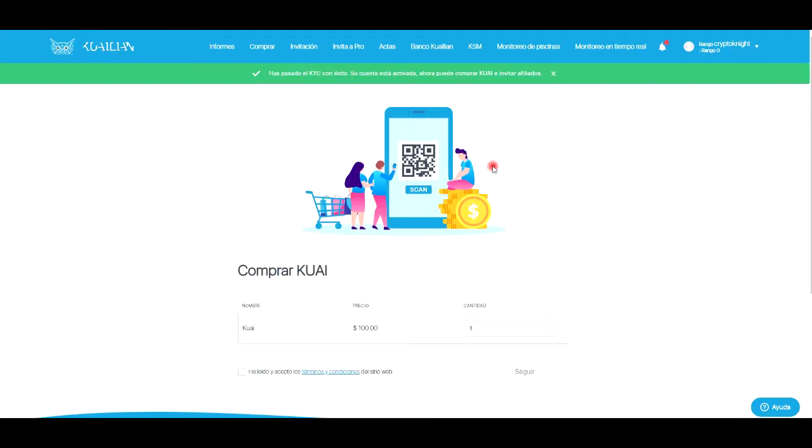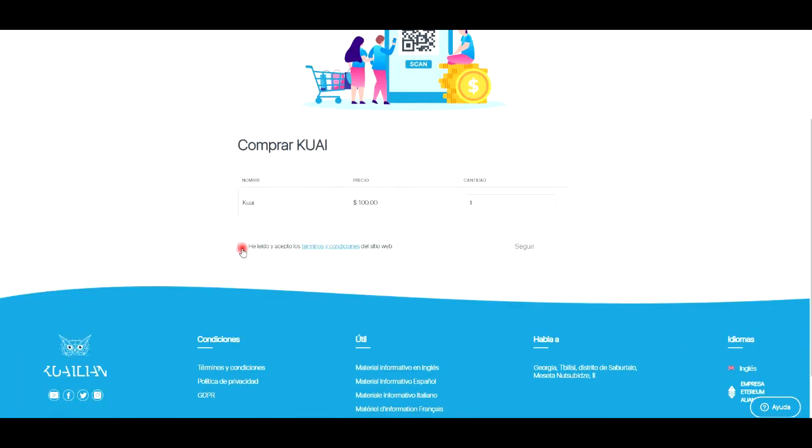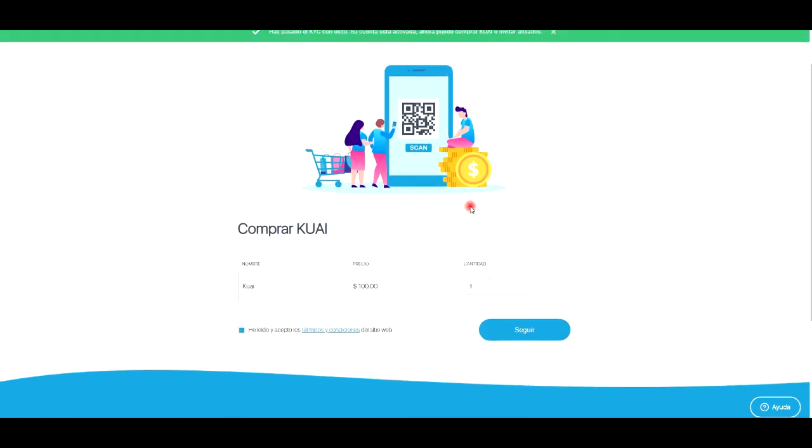Para comprar nuestro primer cual, lo primero que tenemos que hacer es pagar la membresía de la página. Recuerden que cuesta 50 dólares con 95 centavos. Luego nos va a pedir una verificación con el KYC que es súper rápida, vuelvo y recalco eso, súper súper rápida. Pueden verificarse con su DNI, con su pasaporte o con su licencia de conducir.